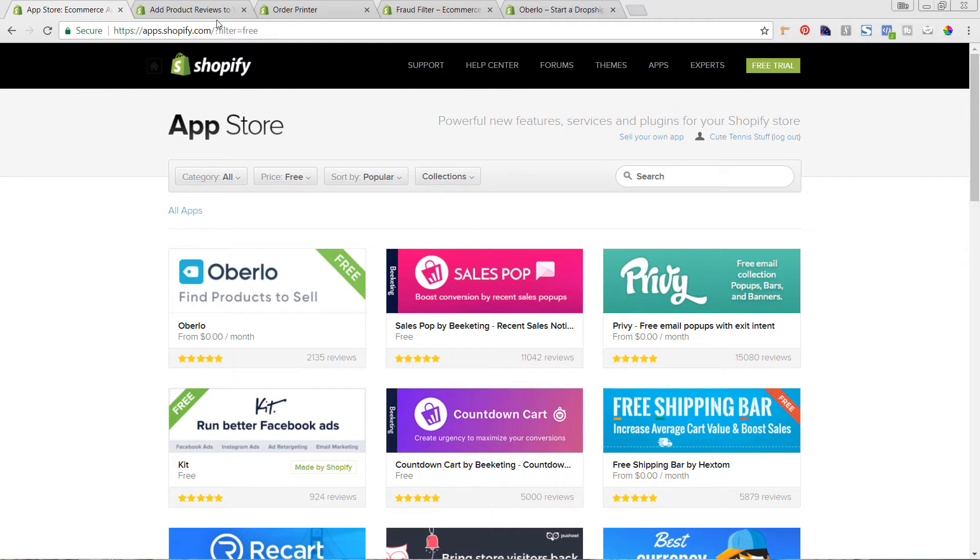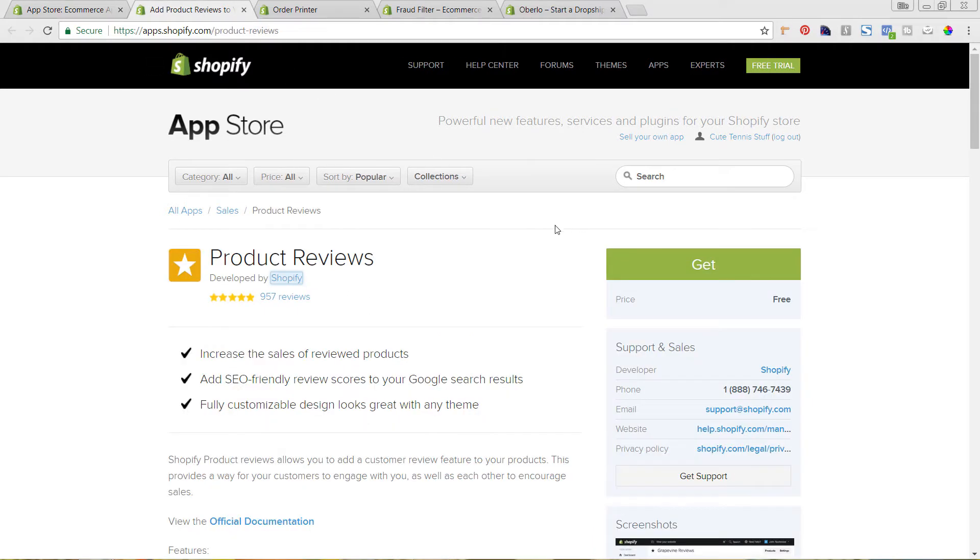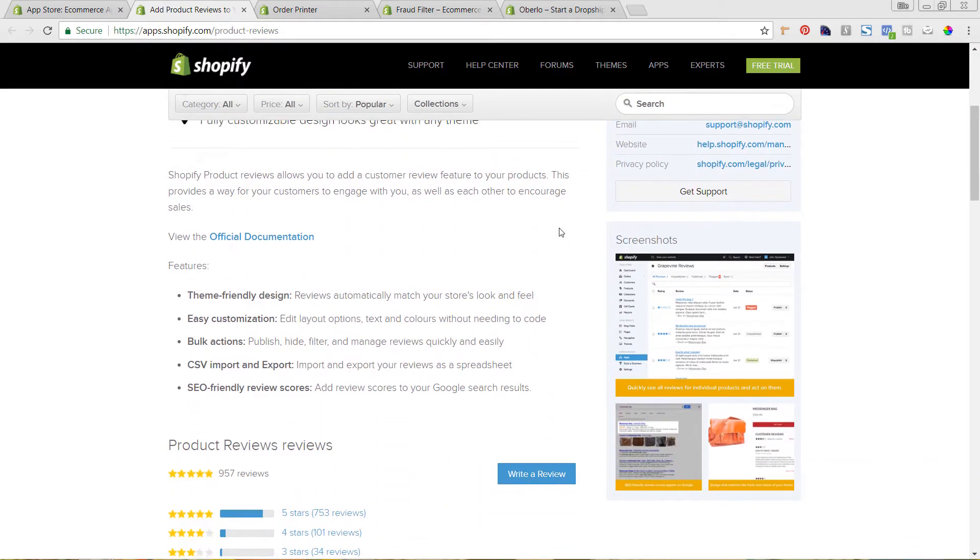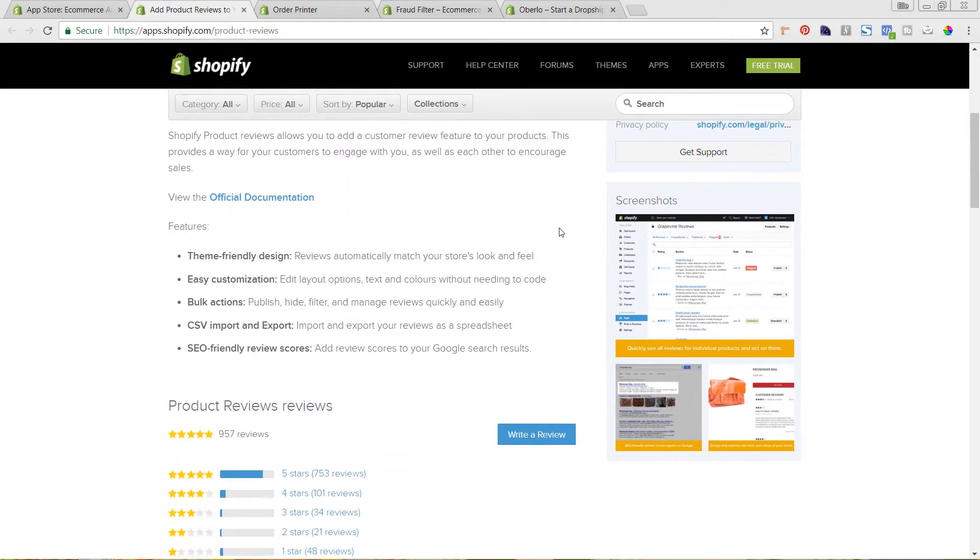So the first one is the Shopify product reviews app. So this app lets you instantly be able to start collecting reviews on all of your individual pages on your site or your products and be able to display those.